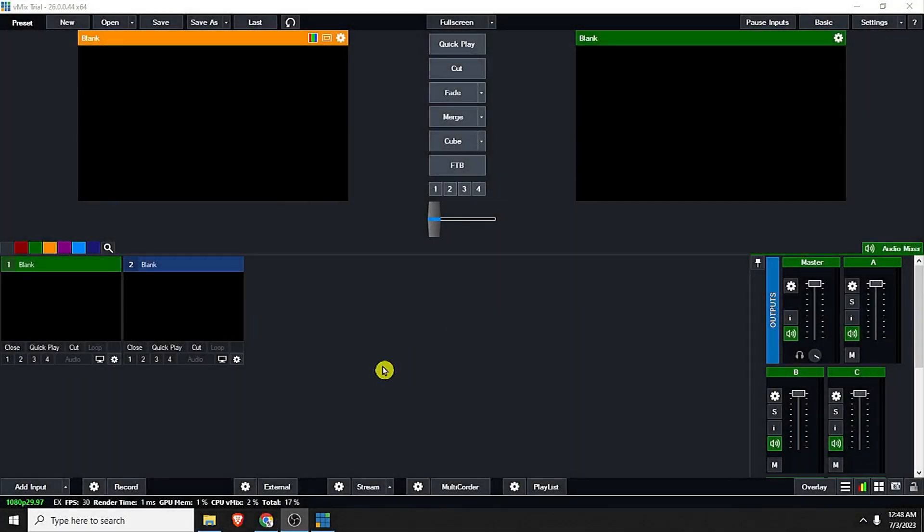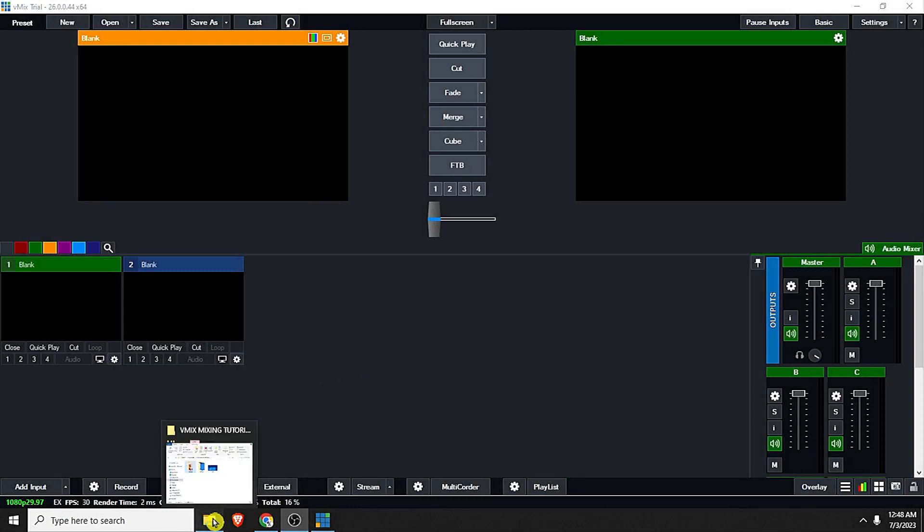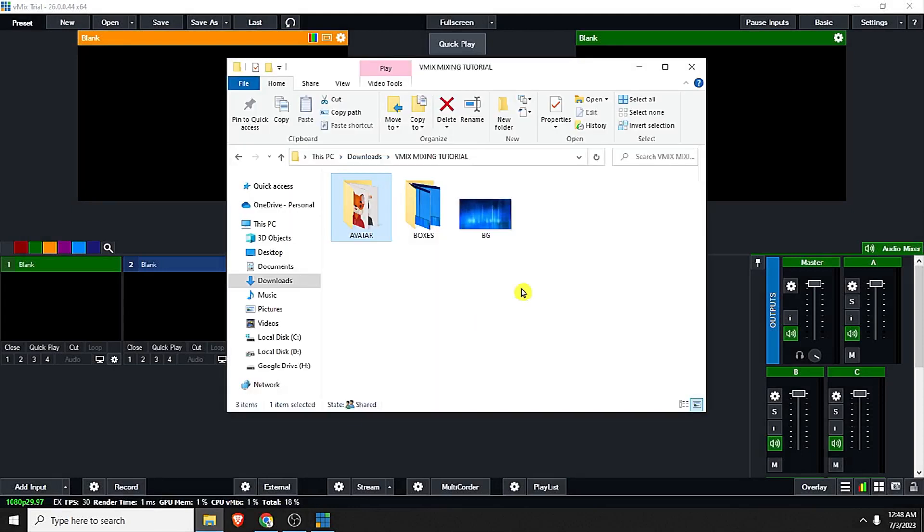First, let's open the folder containing the background image. Let us just drag and drop this one to our vMix.